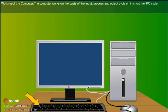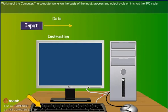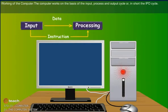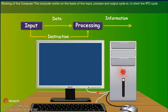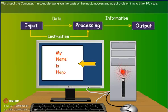Working of the computer: The computer works on the basis of input, process, and output cycle, or in short, the IPO cycle.